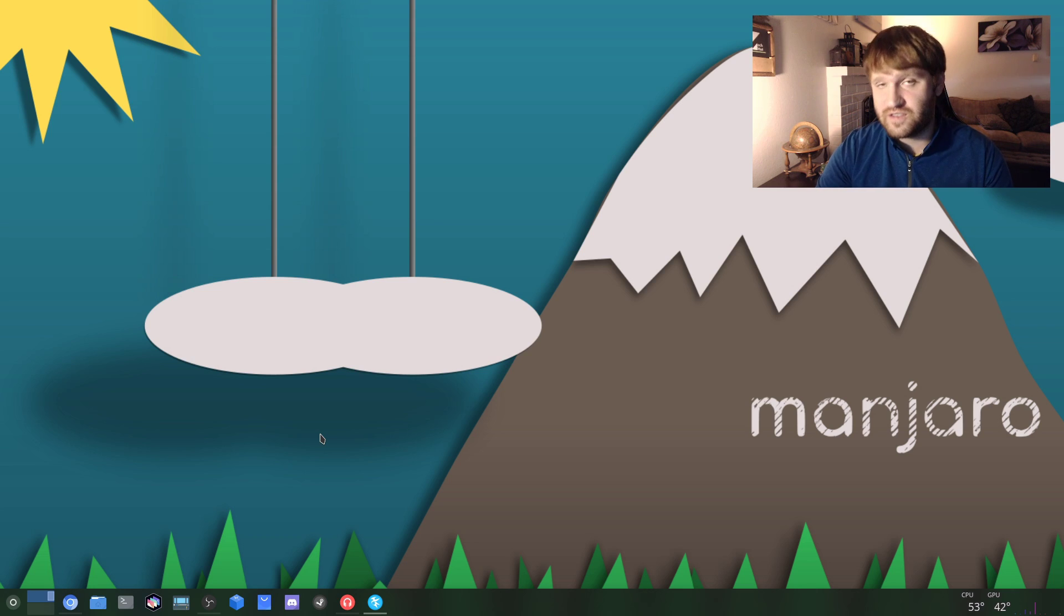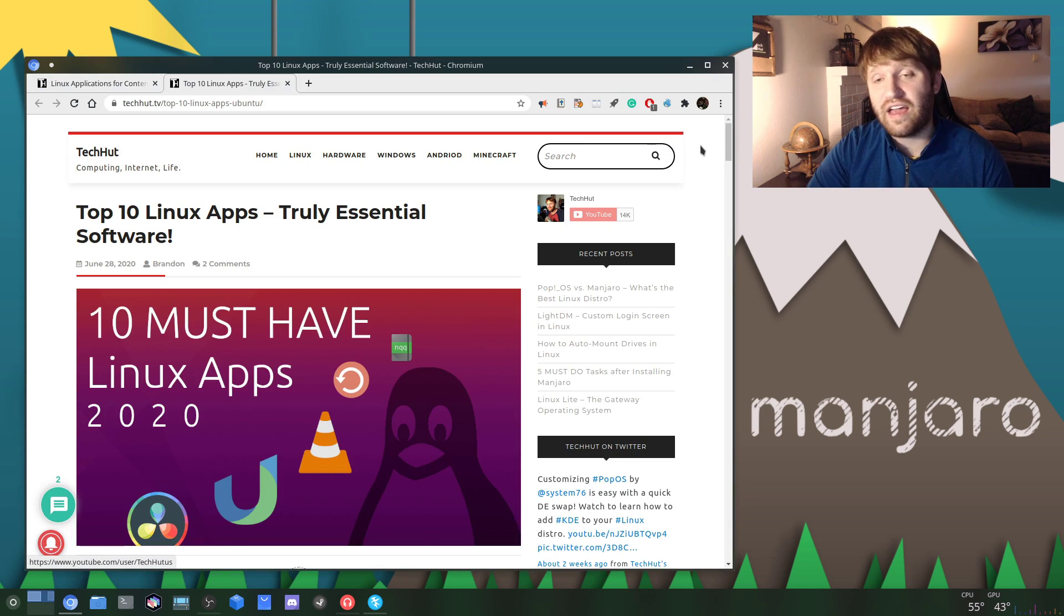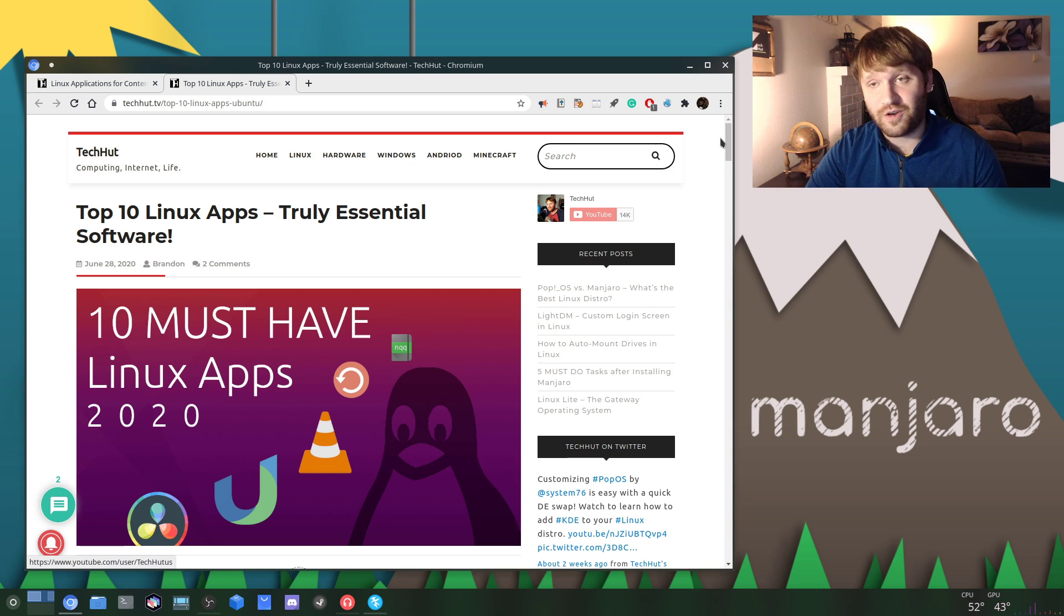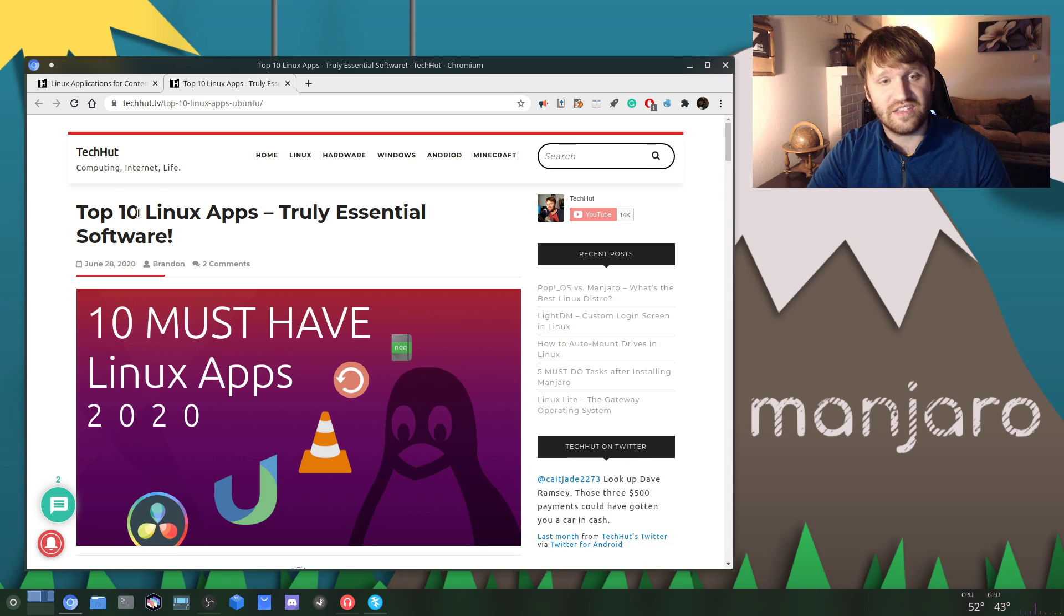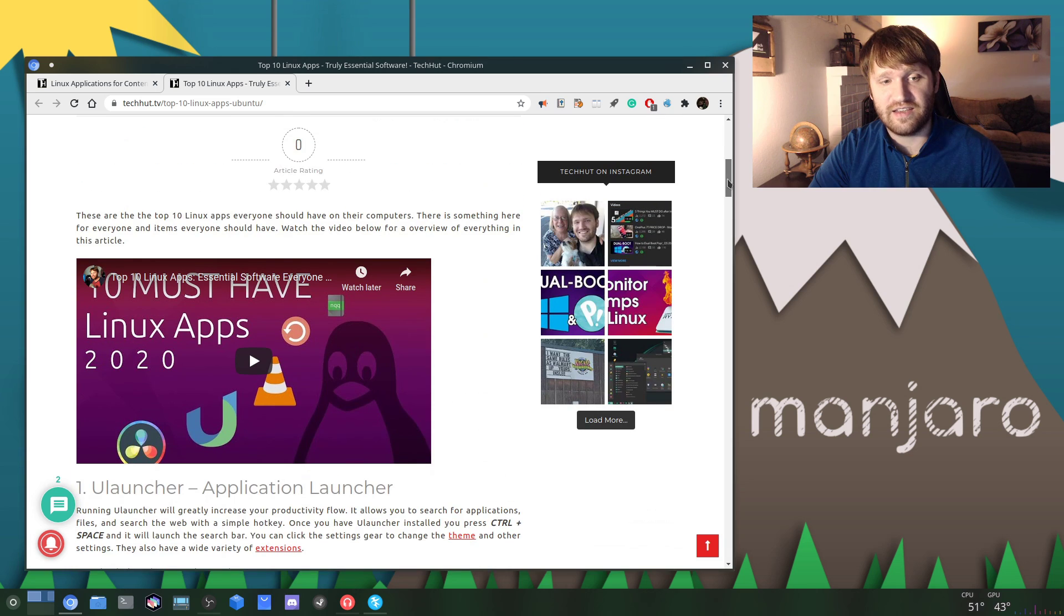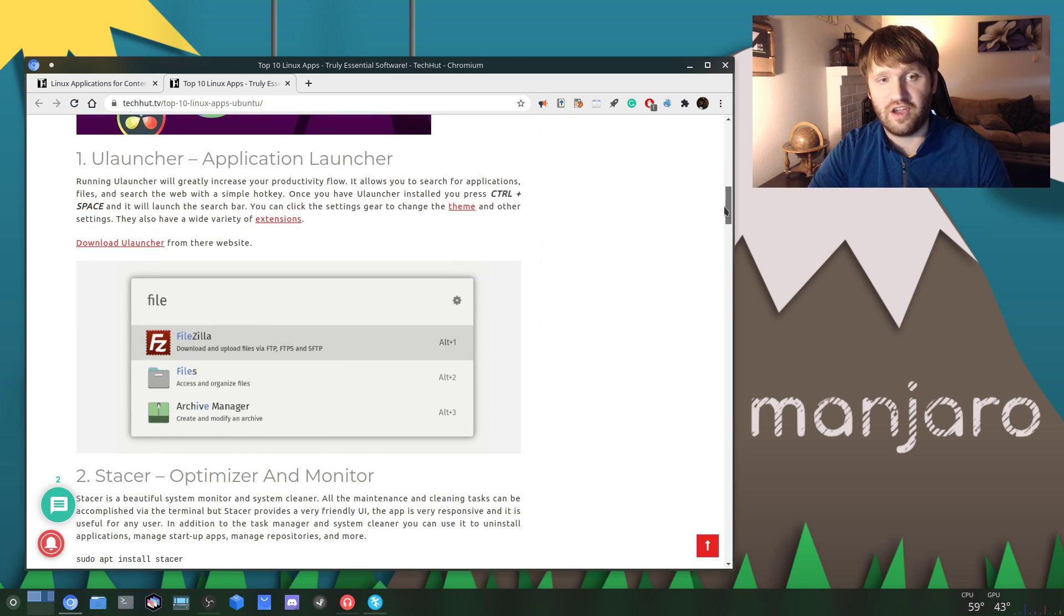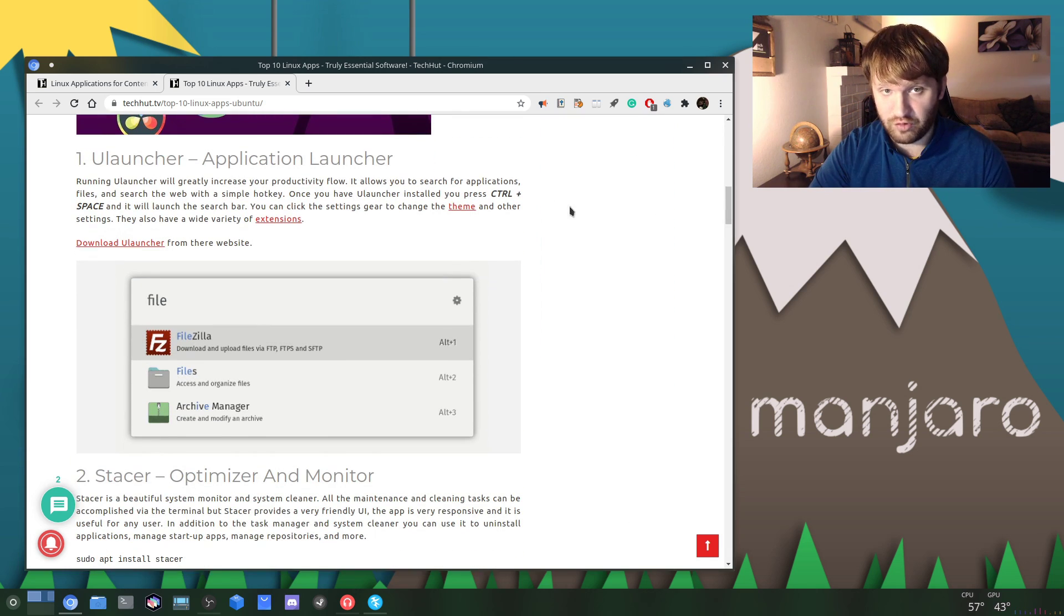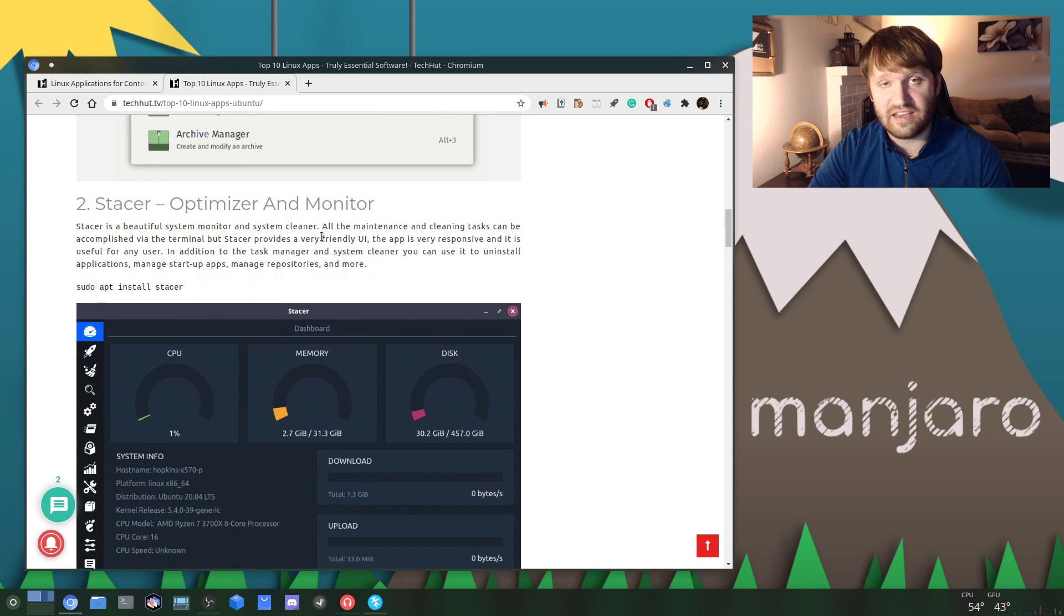I will have these two articles linked down below. This one is the Top 10 Linux Applications - it has a video for it as well. But you could go through here and get some of the things that I would recommend, for example like Ulauncher, Stacer, which is basically a CCleaner application for Linux.